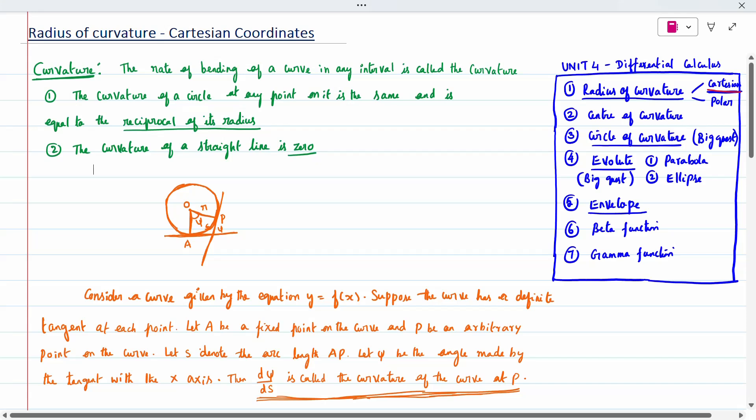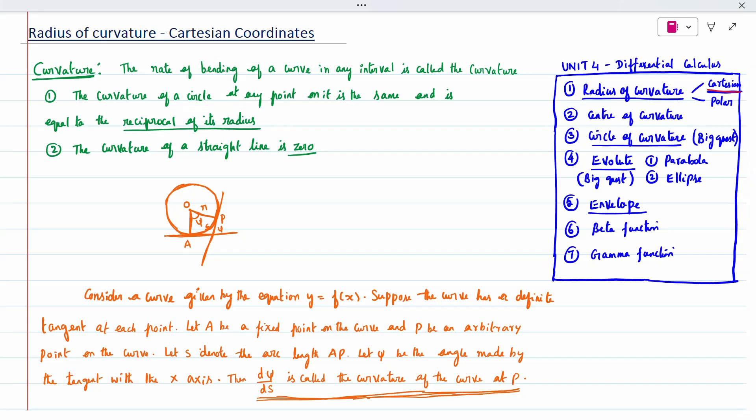Hi all, today's topic is differential calculus in the fourth unit. These are the topics we have to cover: radius of curvature, with two methods — Cartesian format and polar format; center of curvature; circle of curvature and evolute. In the evolute, only two topics: parabola and ellipse, and envelope; beta function and gamma function. Radius of curvature and envelope will be a small question. Circle of curvature and evolute may be a big question. You can refer to my video in the playlist.